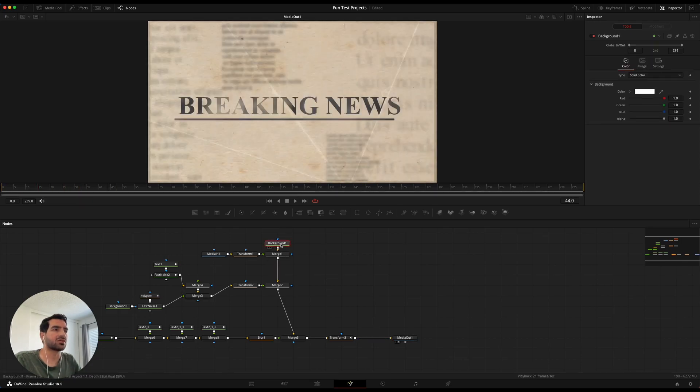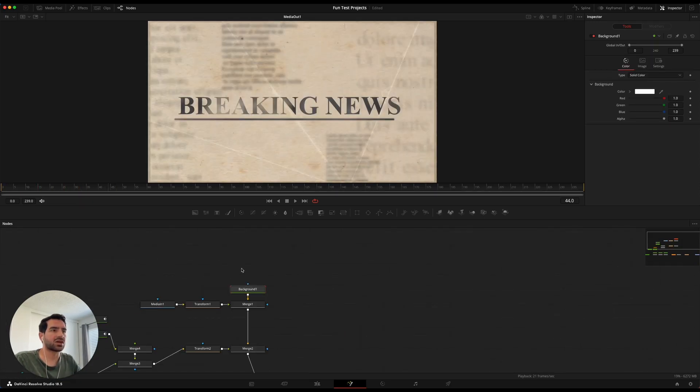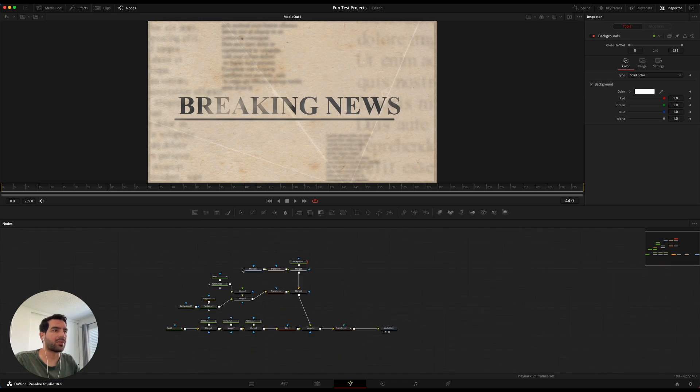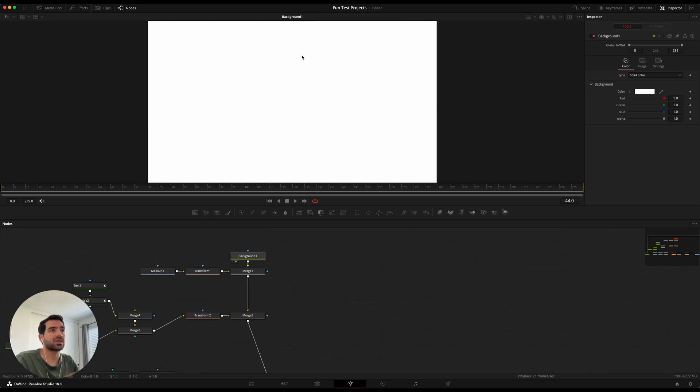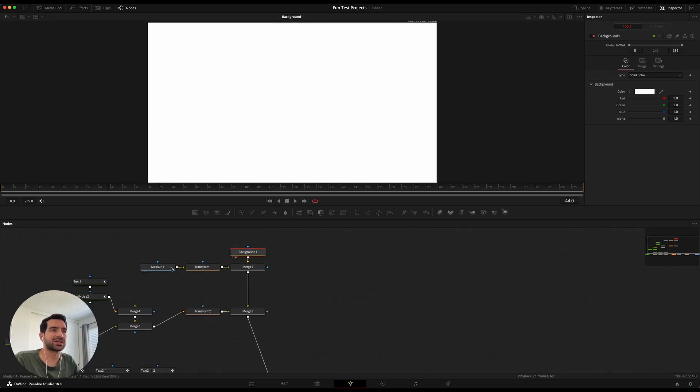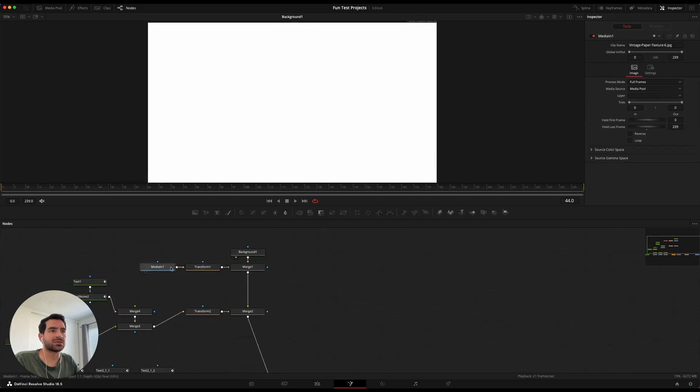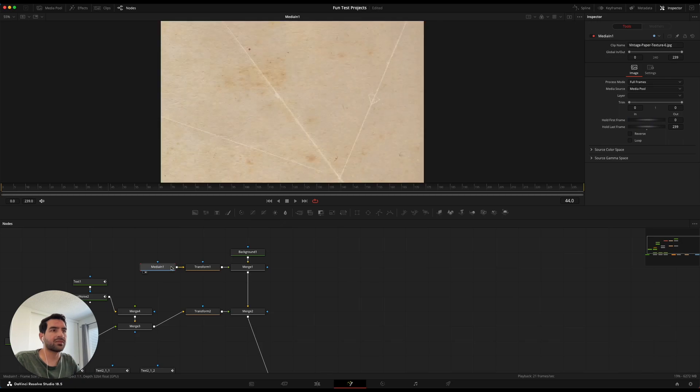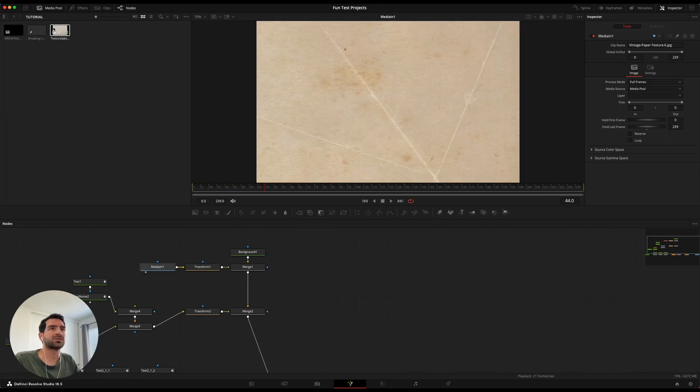The first thing that I did, I always start out with a background node that sets a color. And the next thing that we did was we grabbed a texture and I grabbed a kind of aged paper texture.